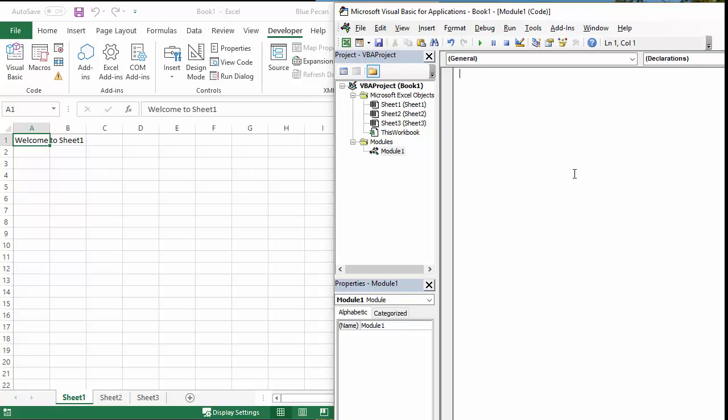So I start with the keyword Sub for sub procedure. We're going to give the macro name CreateNewWorkbookForEachSheet – probably a very lengthy name for a macro to be honest, but never mind. And we automatically get the End Sub line created for us, so we're going to write the code between these two lines Sub and End Sub.